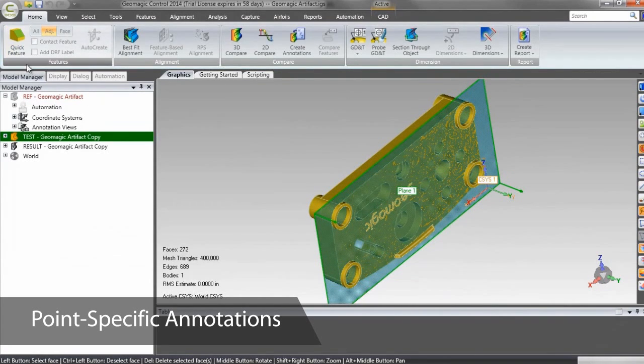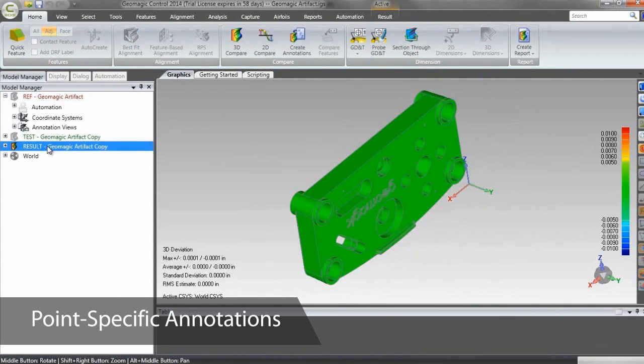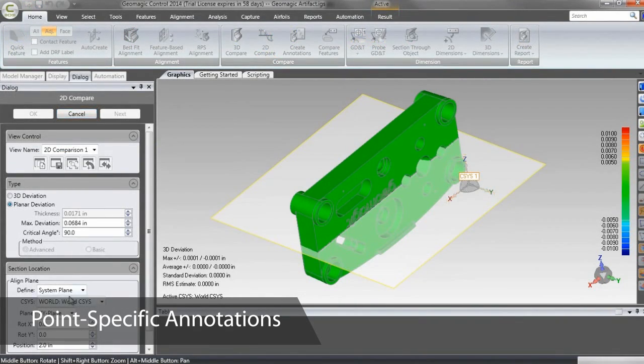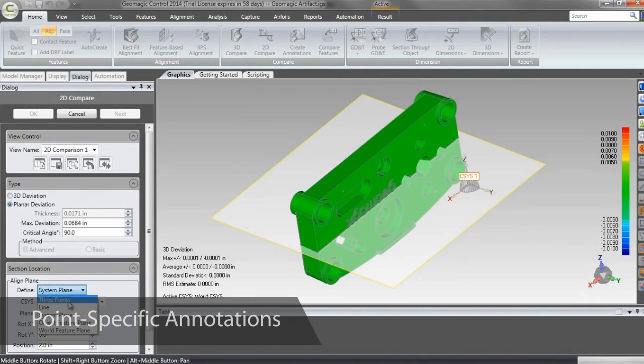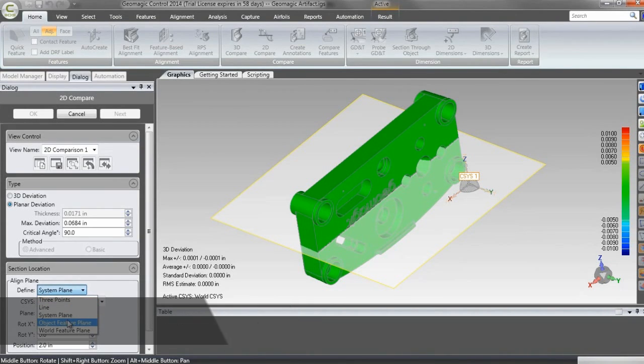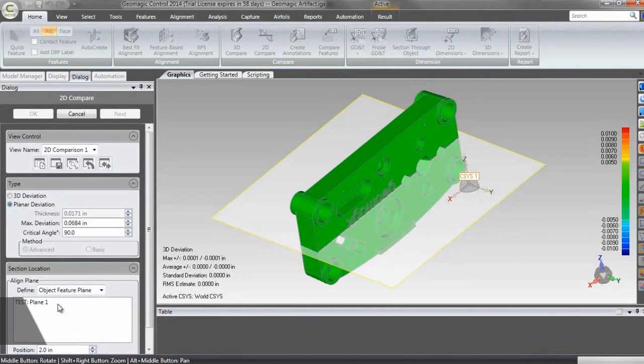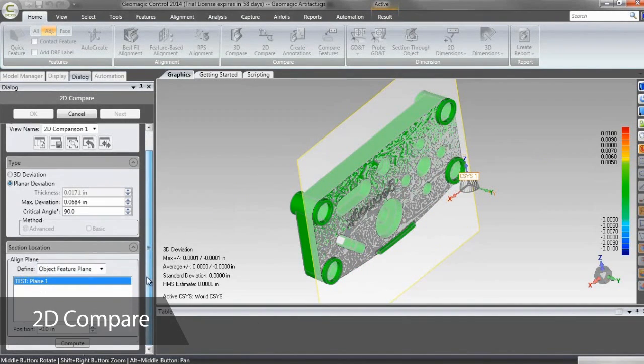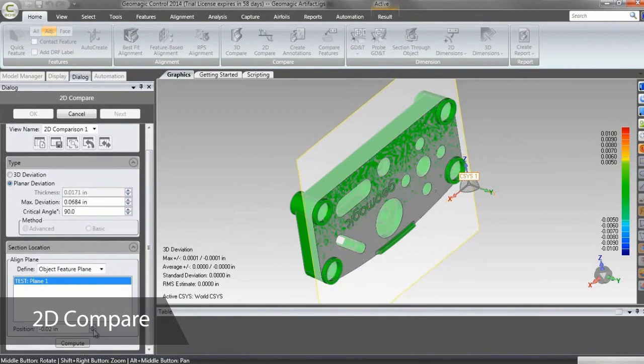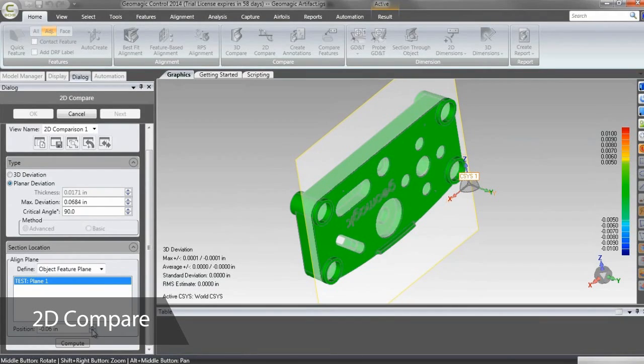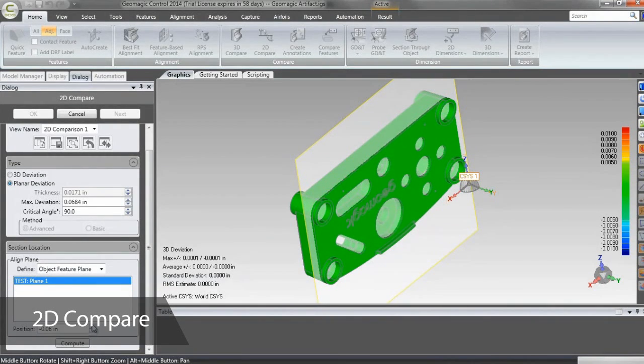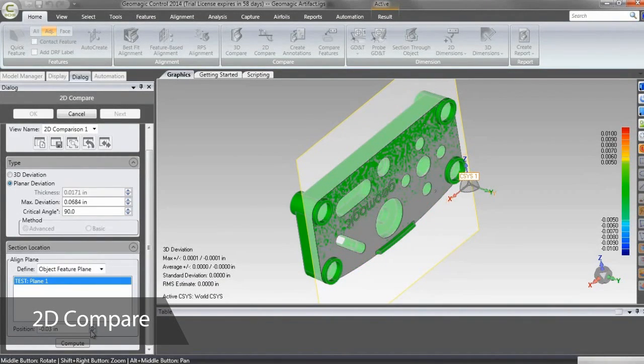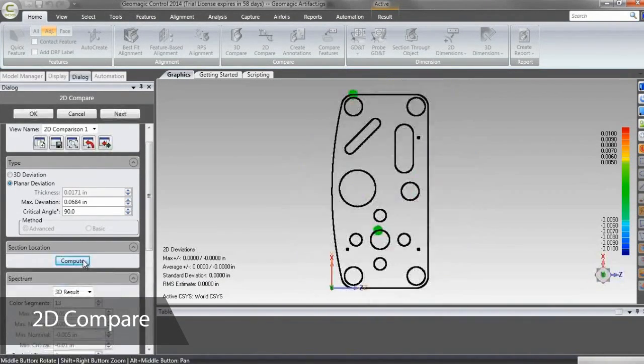I can take slices through the result object to see how my deviation looks in two dimensions, but first I need to create a feature from this planar face. Then I can use the 2D compare tool to create a whisker plot of the deviation on that slice. Again, since there's no deviation between the test and reference objects, this will be more useful later.